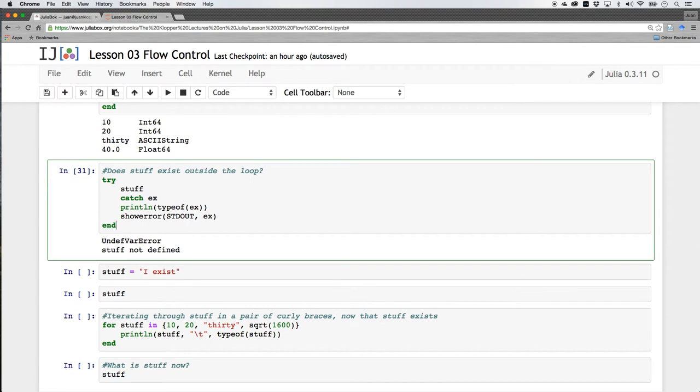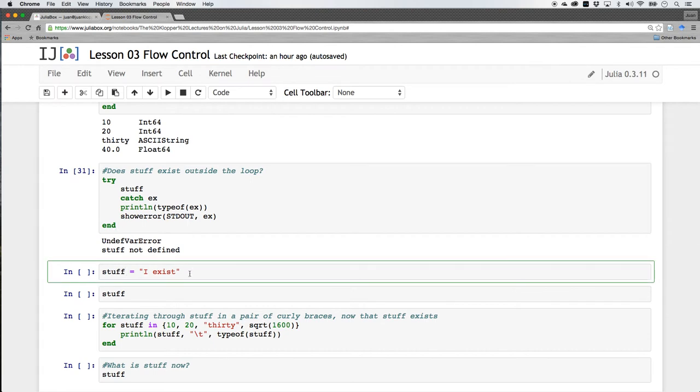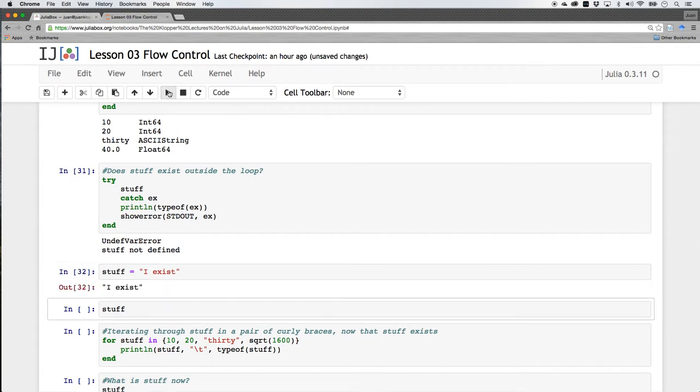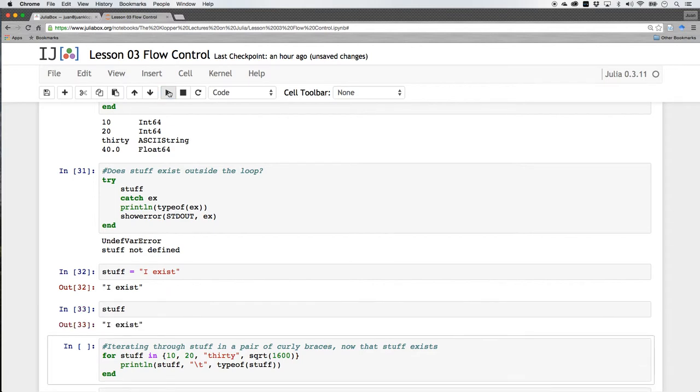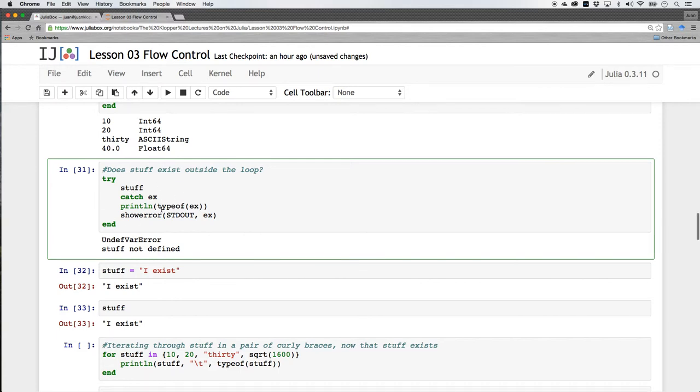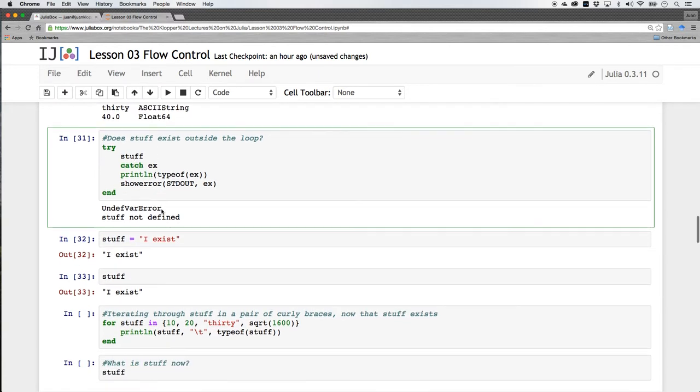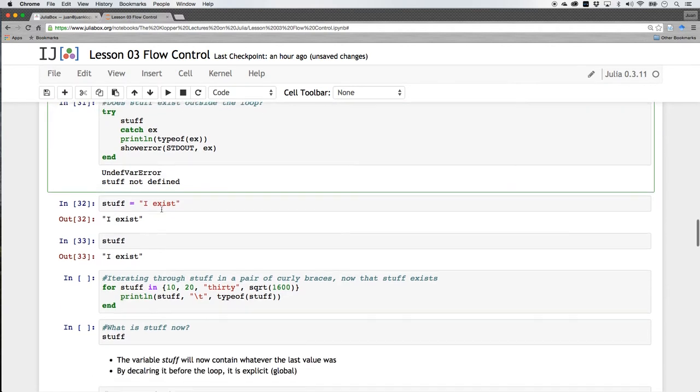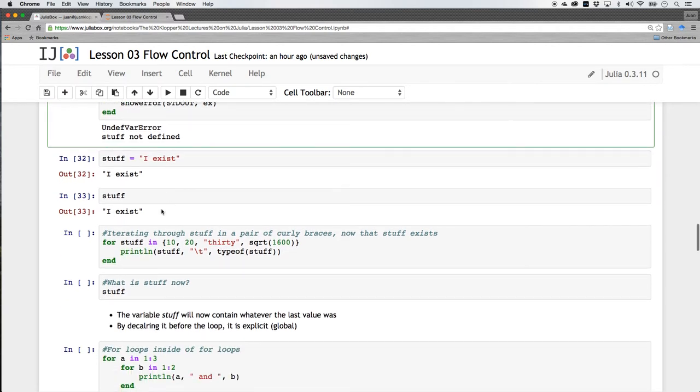Now let's create stuff and put a string in it, I exist. If I just put stuff it says I exist there. I just put stuff and it threw up an error. But I put it inside of this little try catch statement. So if this happened, the code wouldn't stop executing. It would carry on. Now it exists.